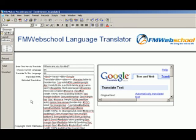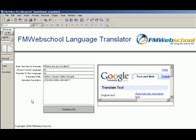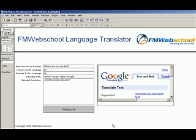Here's the web page returned, and we've parsed it out to 'donde estas ubicado.' So that's been translated. That's how easy it is to use this tool.